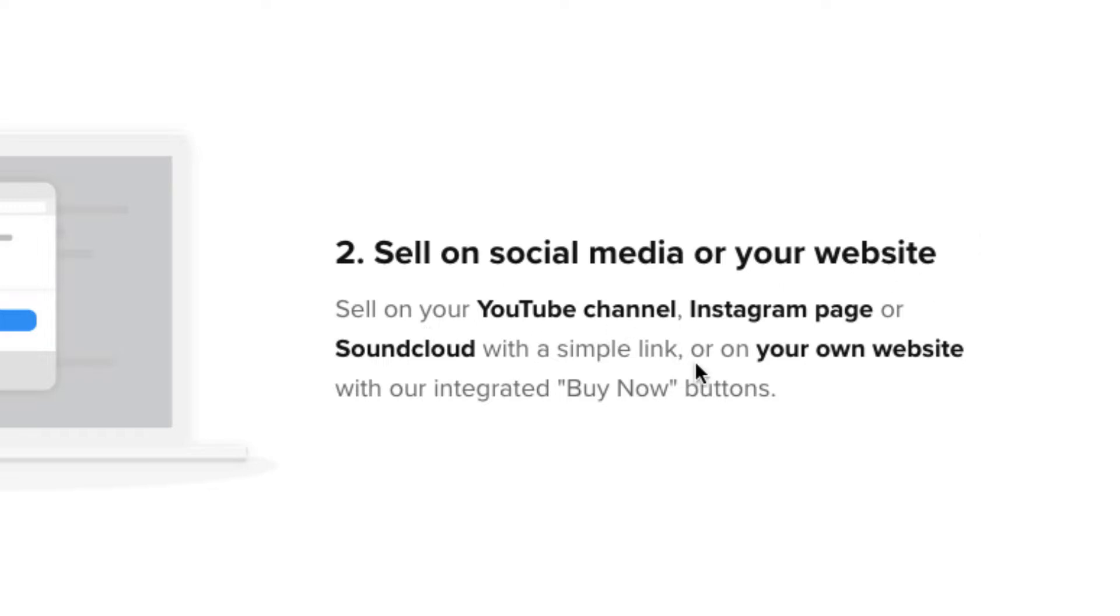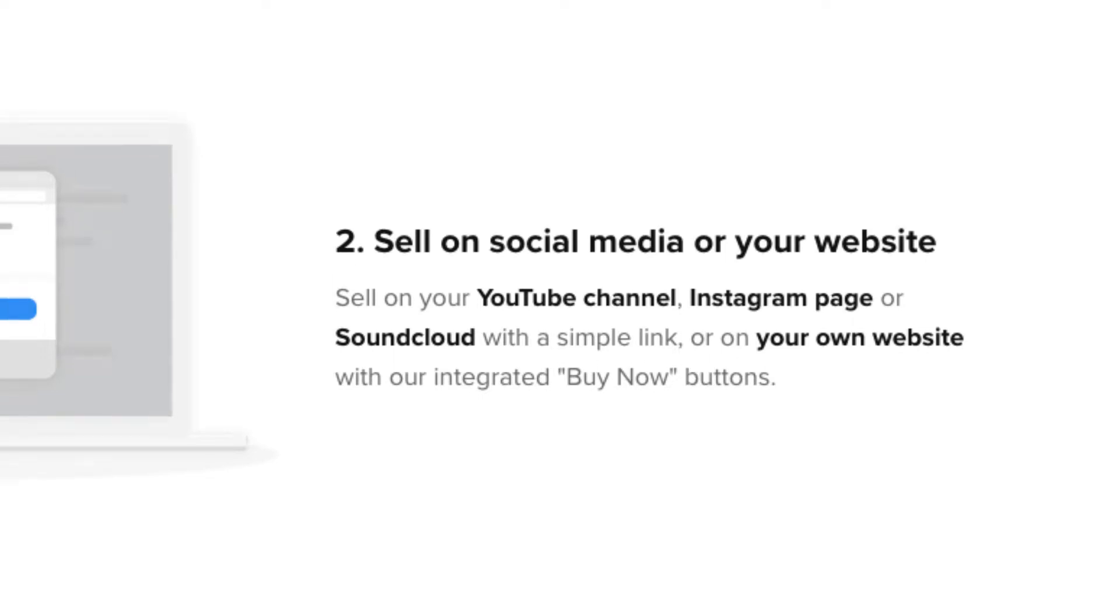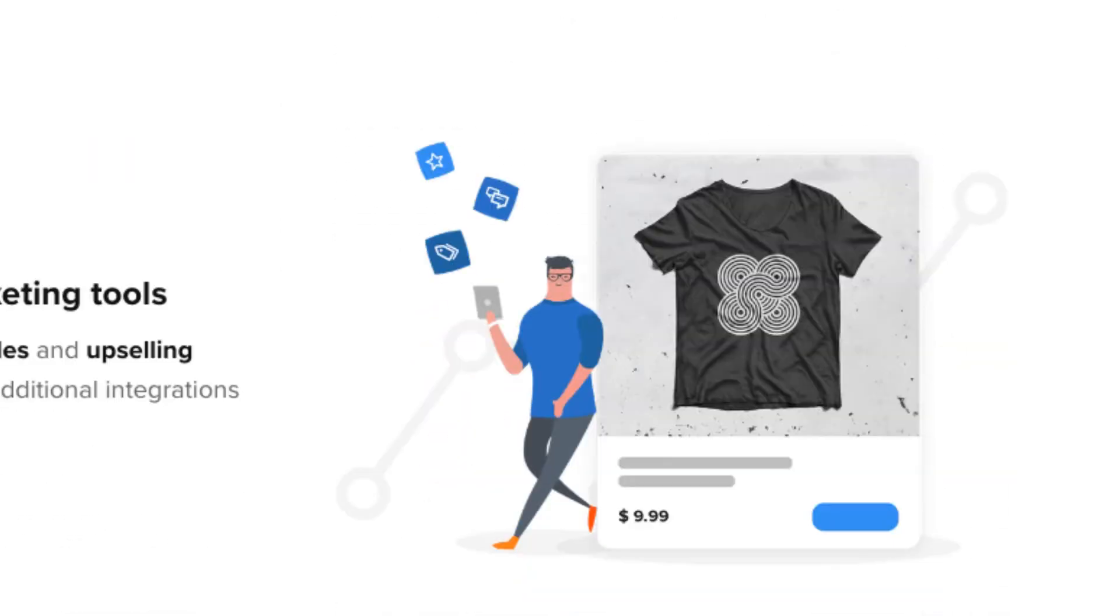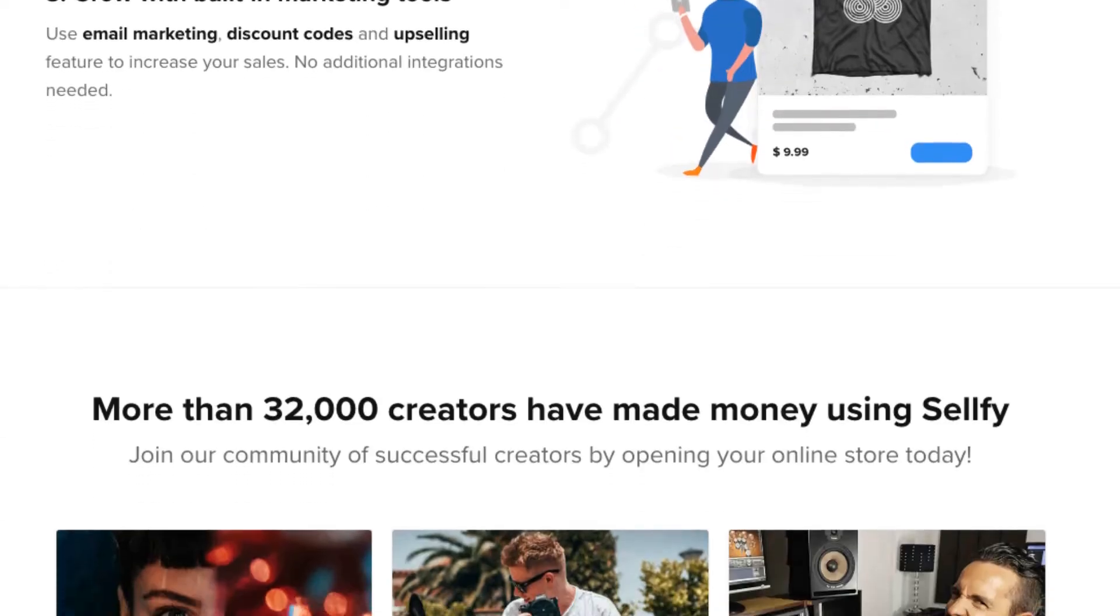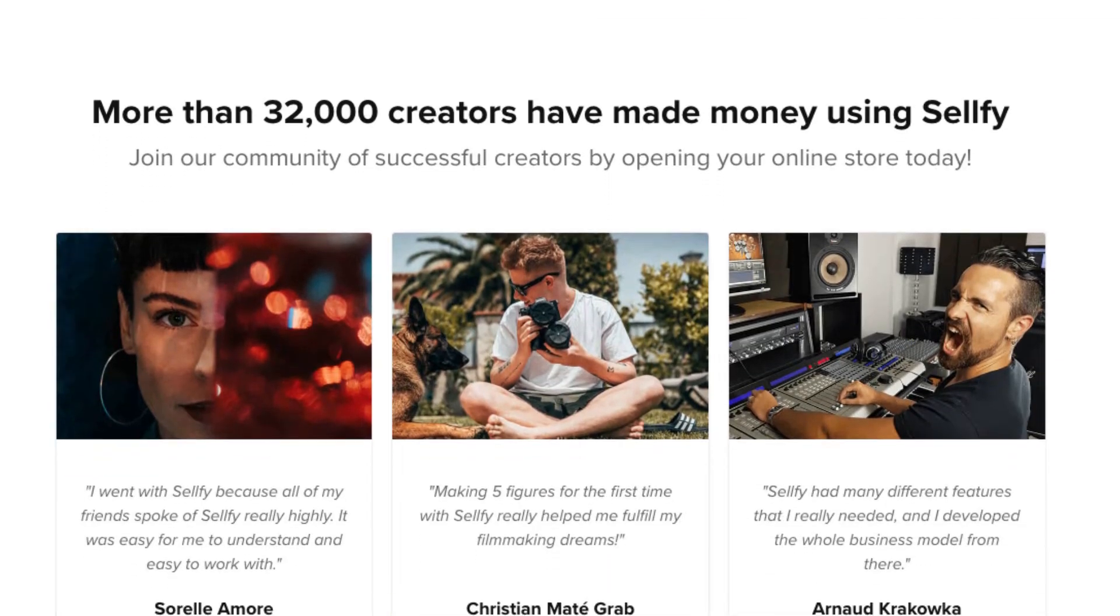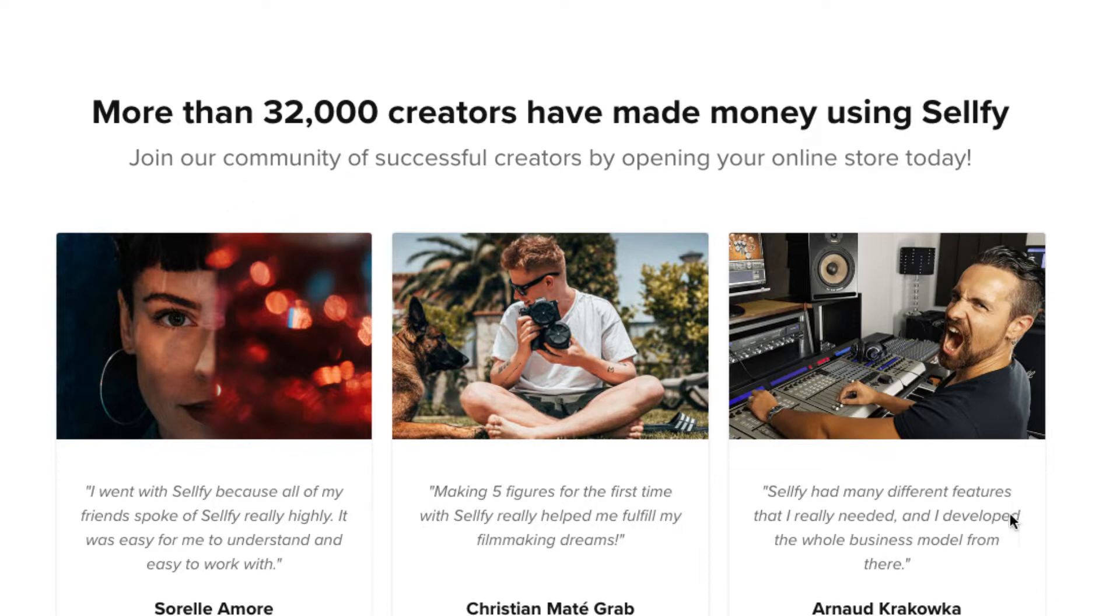Sell on your YouTube channel, Instagram page, SoundCloud, with a simple link on your own websites. Buy now buttons and stuff like that. Over 32,000 creators have made money using Sellfy. These are some of the people here.